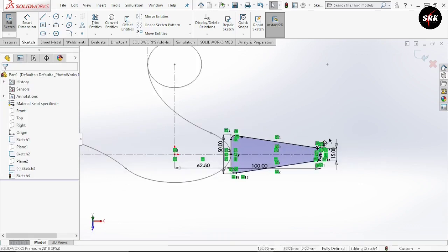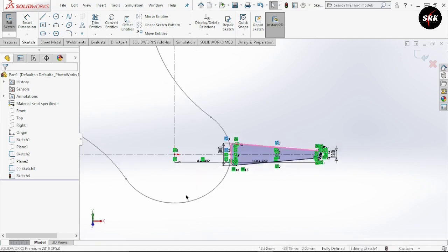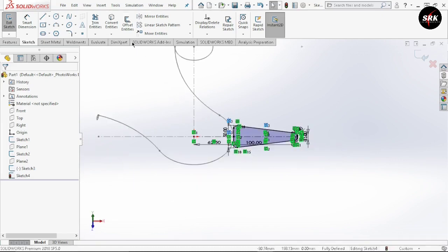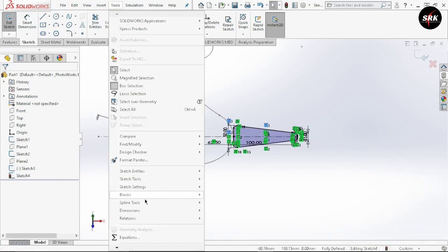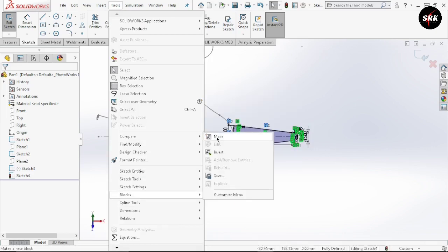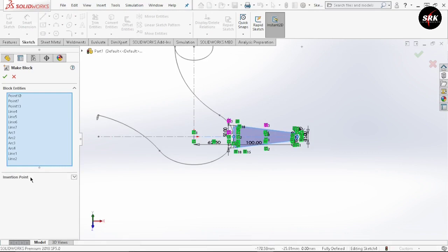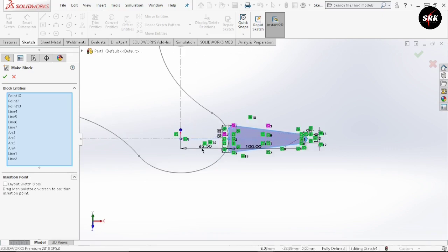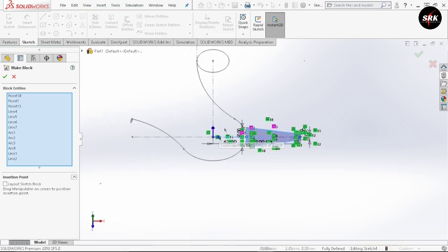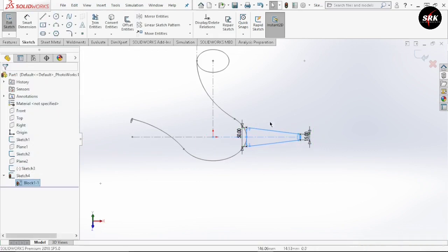Now we need to copy the same profile to the vertical point. Go to tools, select option block, and select make. Select this sketch. Go to insertion point and drag this point towards the origin — this insertion point acts as the base point of this profile. Click OK. We have now created a group called a block. Exit this sketch.